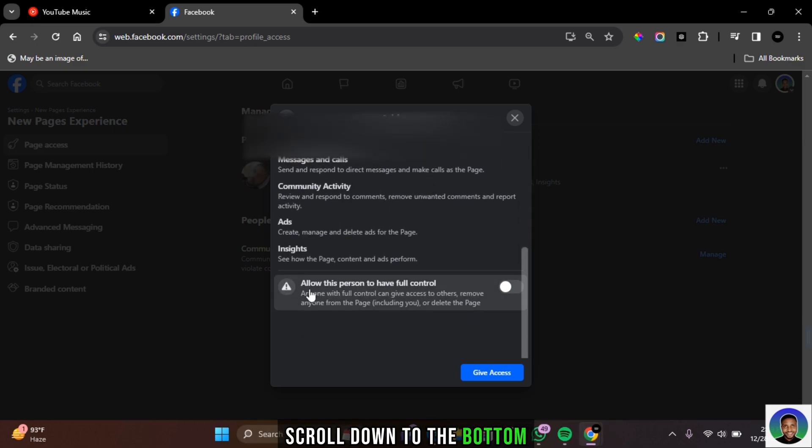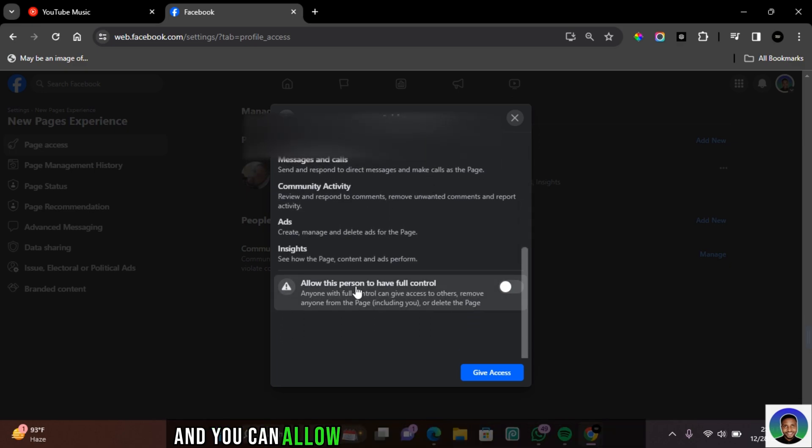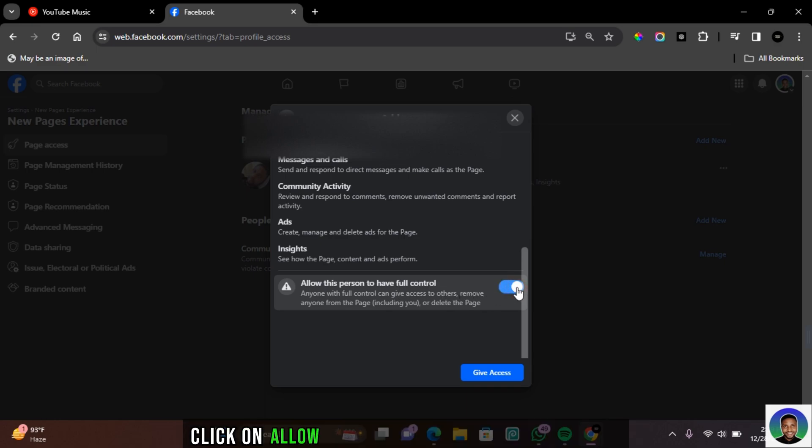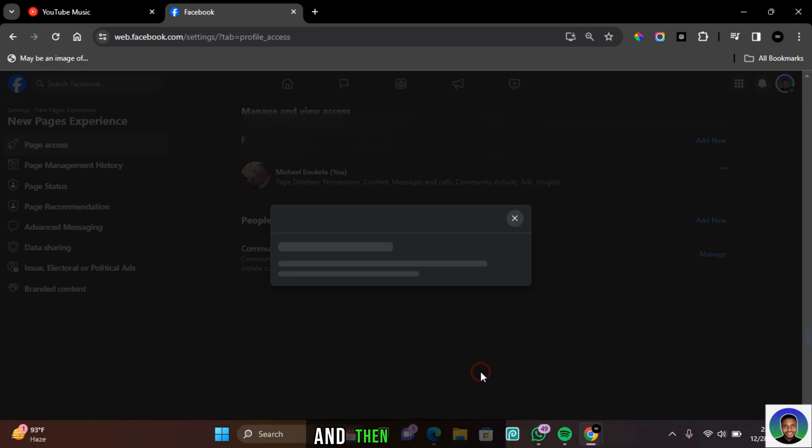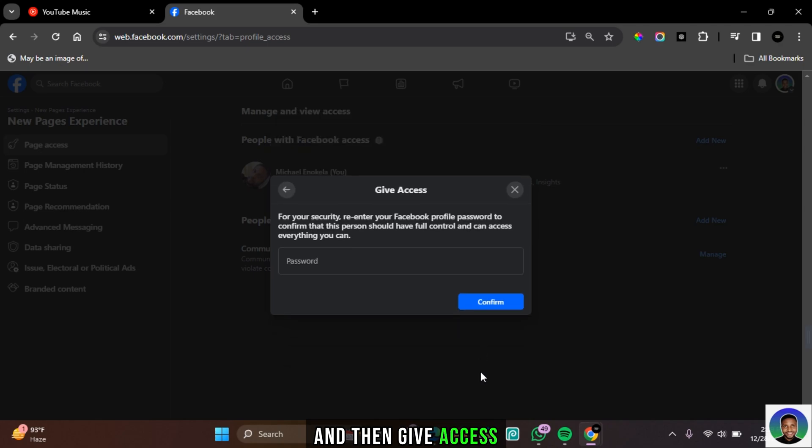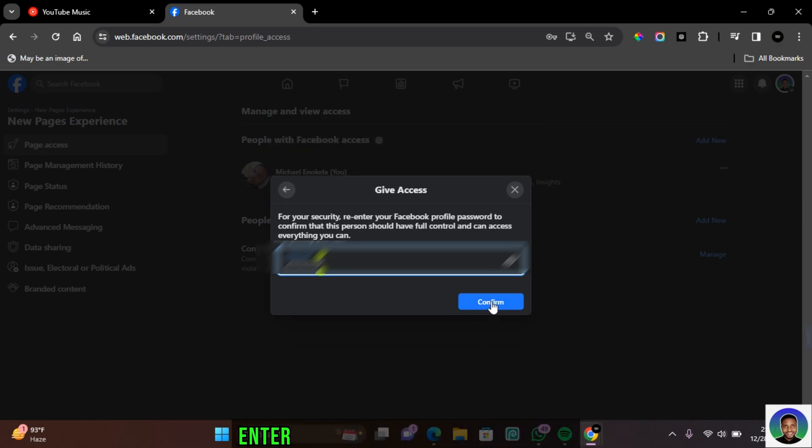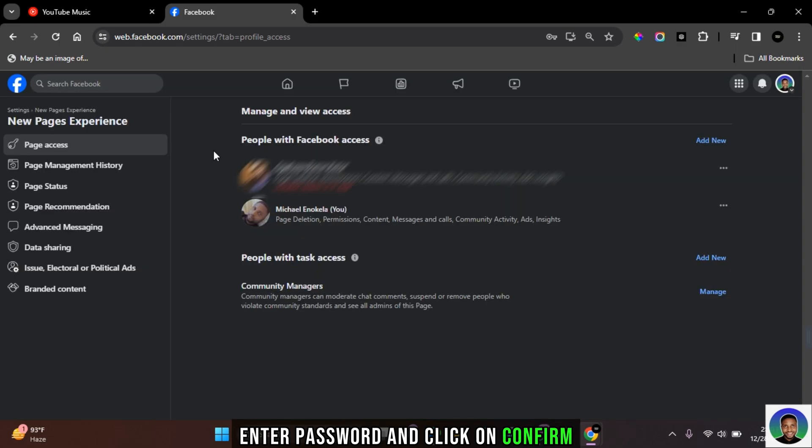scroll down to the bottom and you can allow this person to have full control. Click on allow this person to have full control and then give access. You'll be prompted to enter your Facebook password. Enter your password and click on confirm.